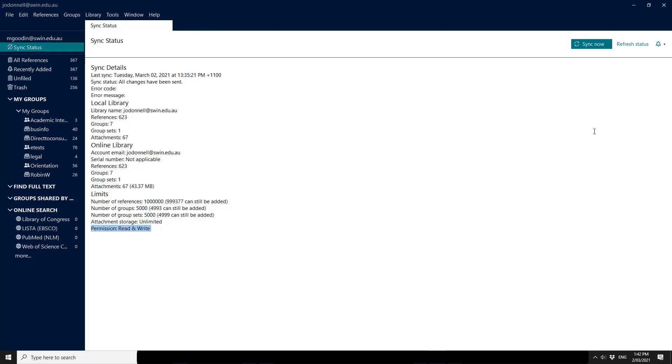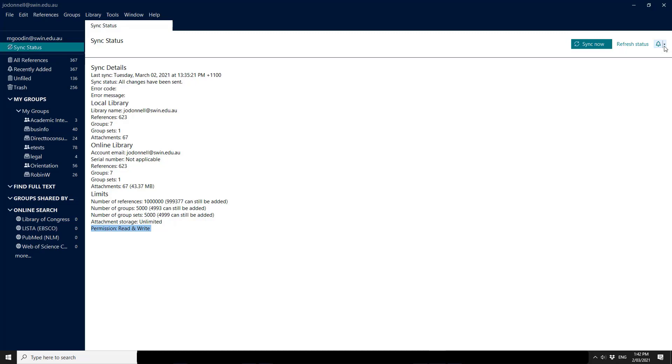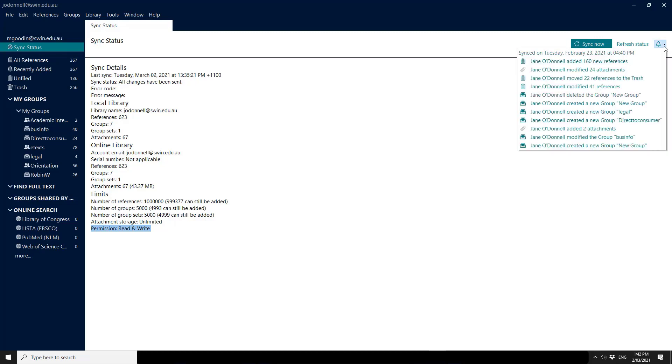What that means is that I can make changes to the library if there is material that we are working on. The permissions are set but you can change them in your sharing options. You can also click on this little bell to see what changes were made at various times and who made the changes to the group.